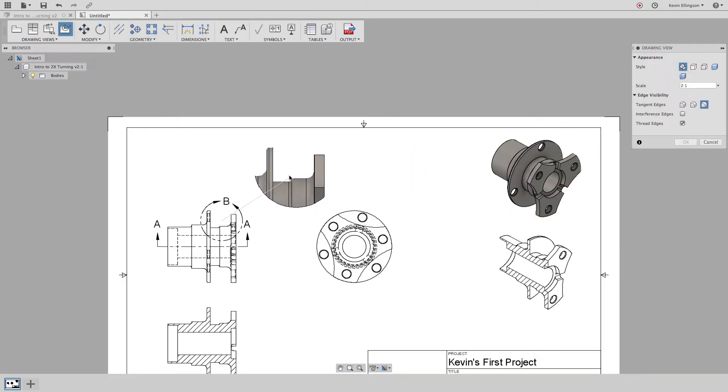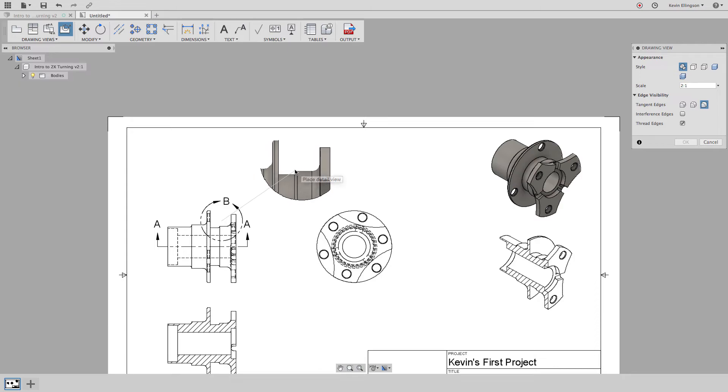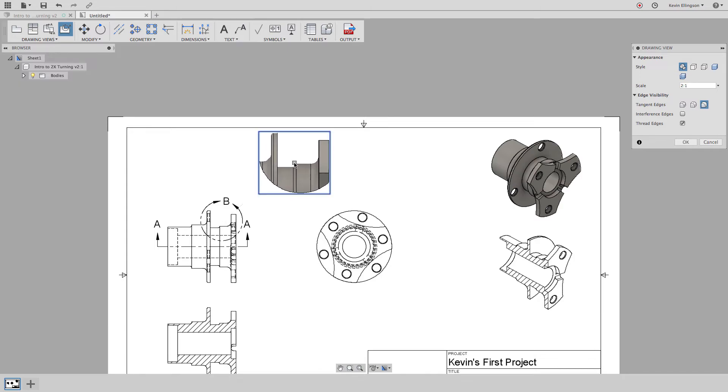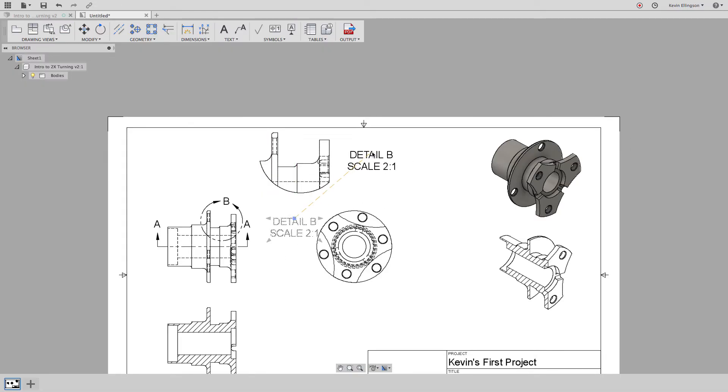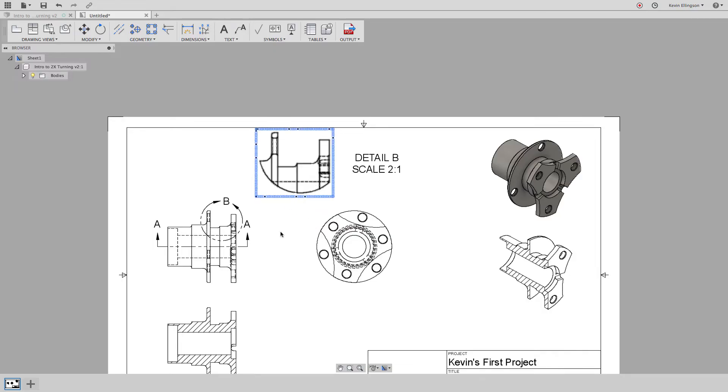Now you can go ahead and left click and place that, right click and choose OK. And I have a detail. I can move that around, move that label around.